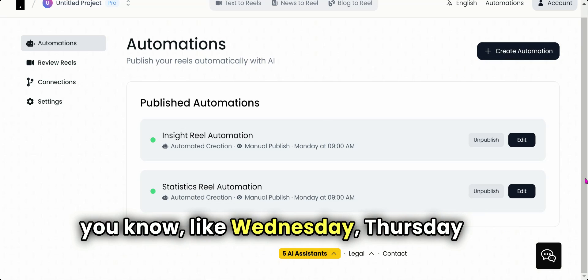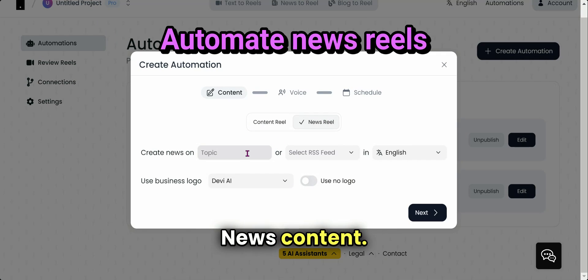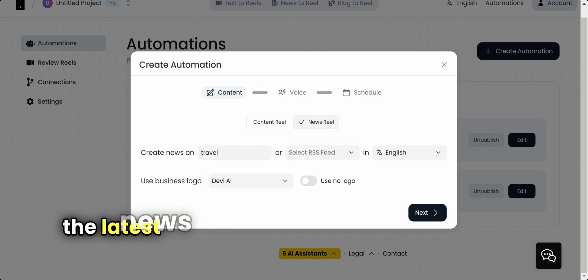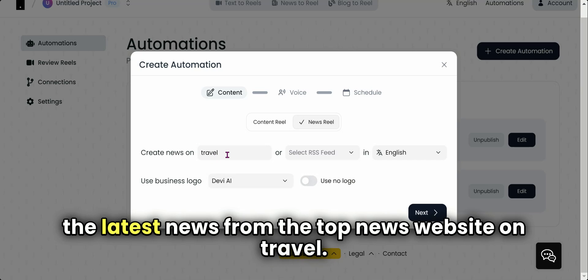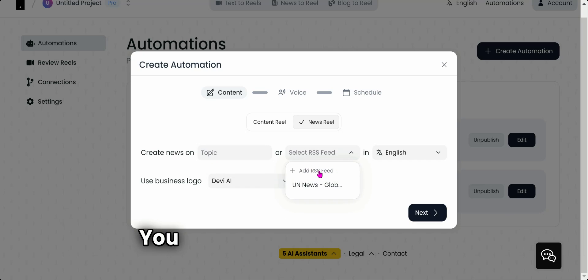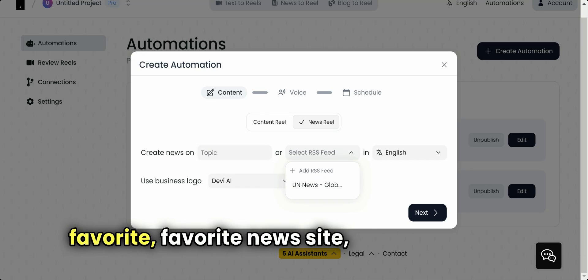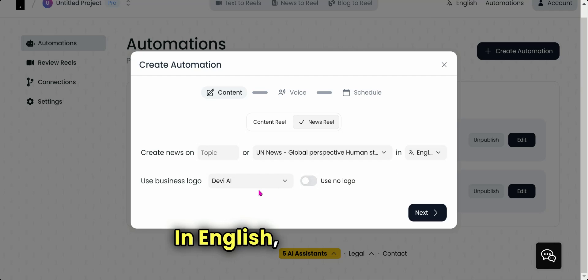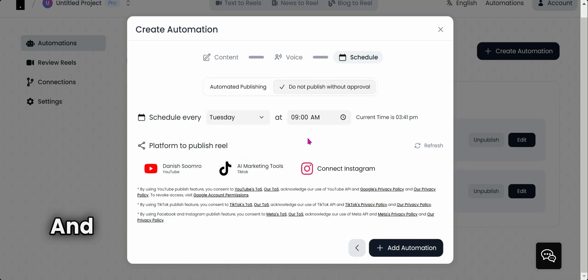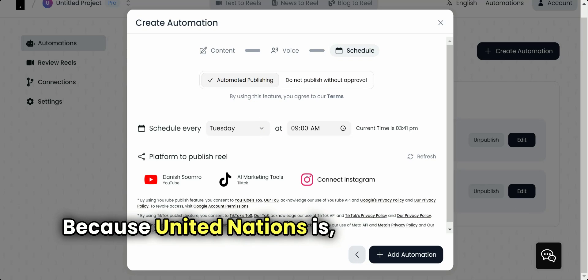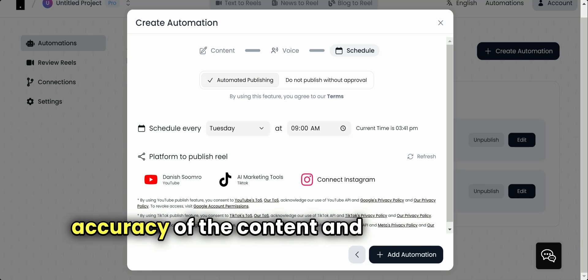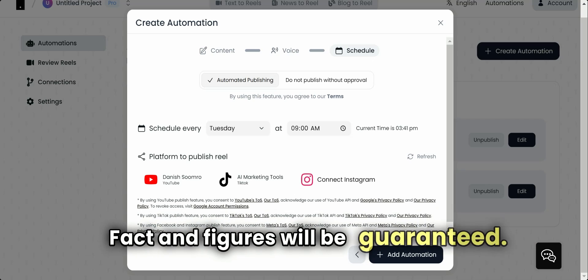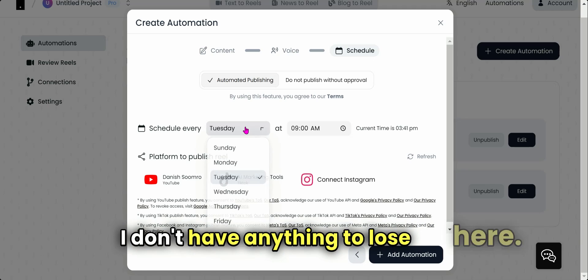Let's create one for news reel. News content—you can add the topic, you know, travel. What it's going to do is automatically find the latest news from the top news websites on travel. But you don't know how the travel news could be, right? So what you could do—you can add an RSS from your favorite news site which you trust. United Nations is a very trusted thing in English. I'll use my logo, I'm going to read in my voice. And here, this time I'm going to automatically publish. You know why? Because United Nations, there is 100% accuracy of the content, and MakeReels will be pulling their articles and converting into reels, so content will be guaranteed, facts and figures will be guaranteed, so why not automatically publish?